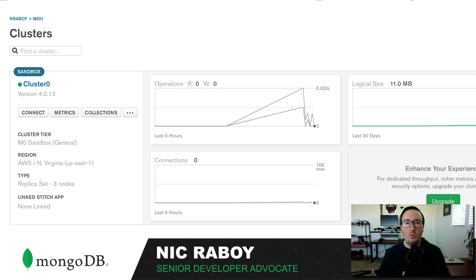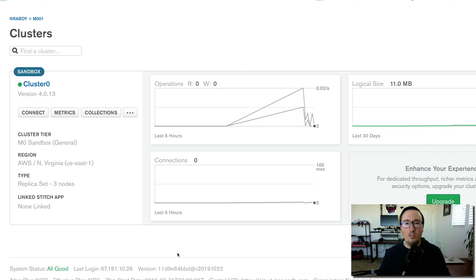Hey everyone, I'm Nick Raboy from MongoDB. In this tutorial we're going to see how to create documents within a MongoDB cluster using the Go programming language. There are a few requirements that must be met prior to watching this video. You will need to be registered with MongoDB Atlas and you will need the Go programming language installed and configured.